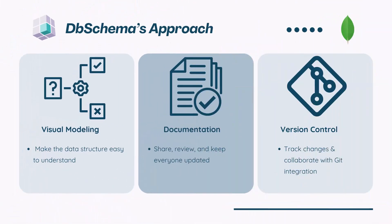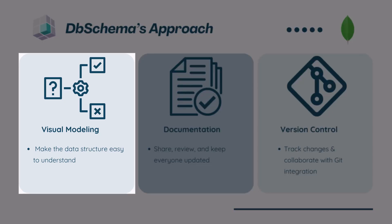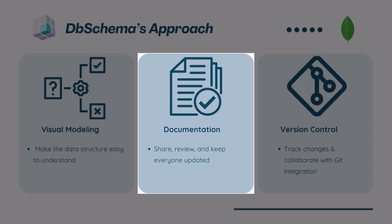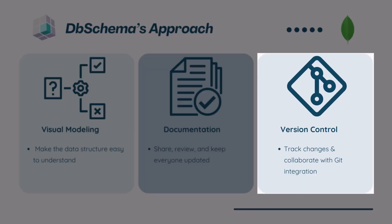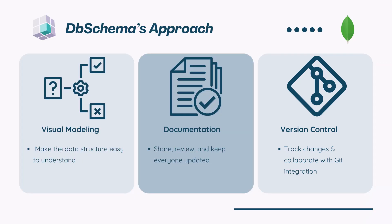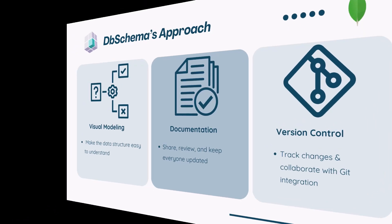But what if I told you that you can still use an SQL-style approach, even in MongoDB? With DB Schema, you can design your schema visually, generate documentation, and share your model through Git for better team collaboration. All in one place, using a database design tool built for modern databases. Let me show you how it works.